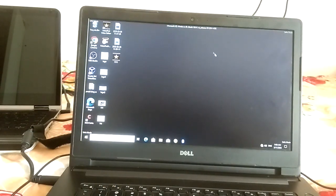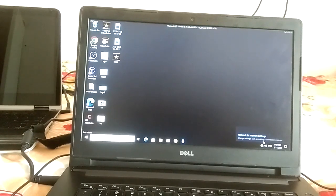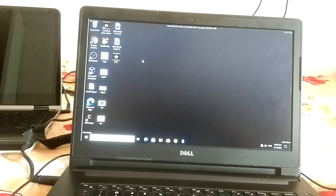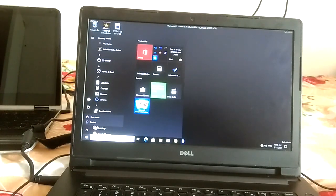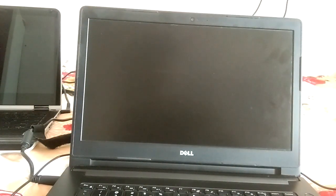Log in and you are in safe mode with networking. You can connect to a network, download drivers, or do whatever you need. Repeat the same process to access any option you want.